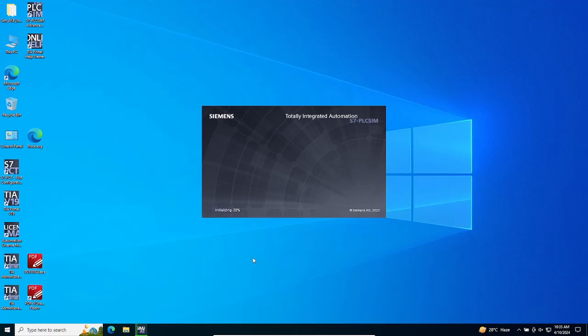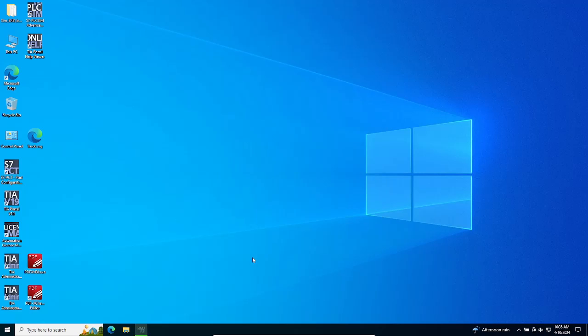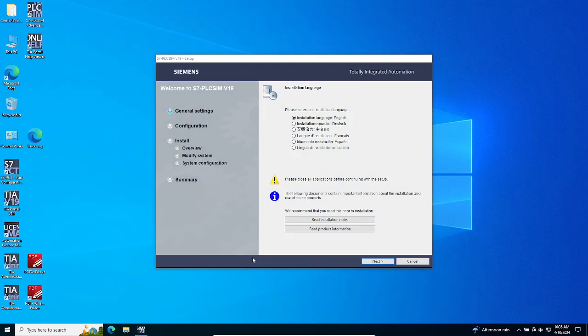Select your preferred language and click on the Next button to continue with the installation process. Follow the on-screen instructions to proceed with the installation of the software.